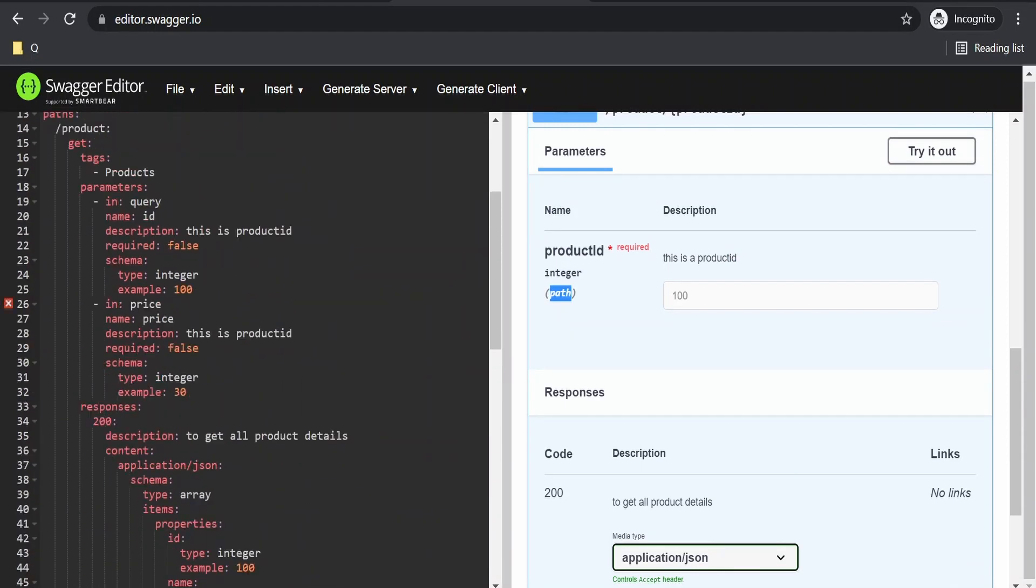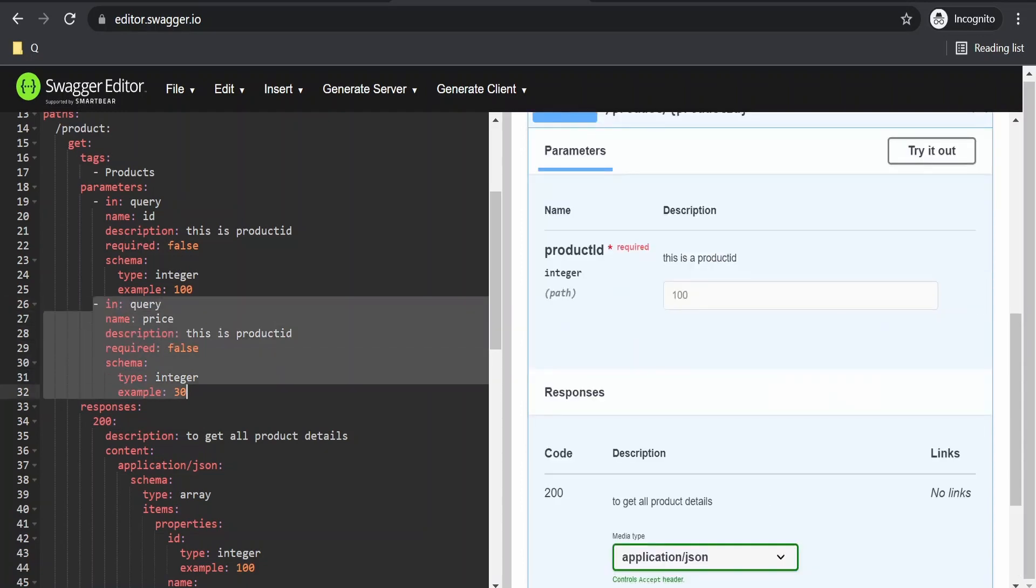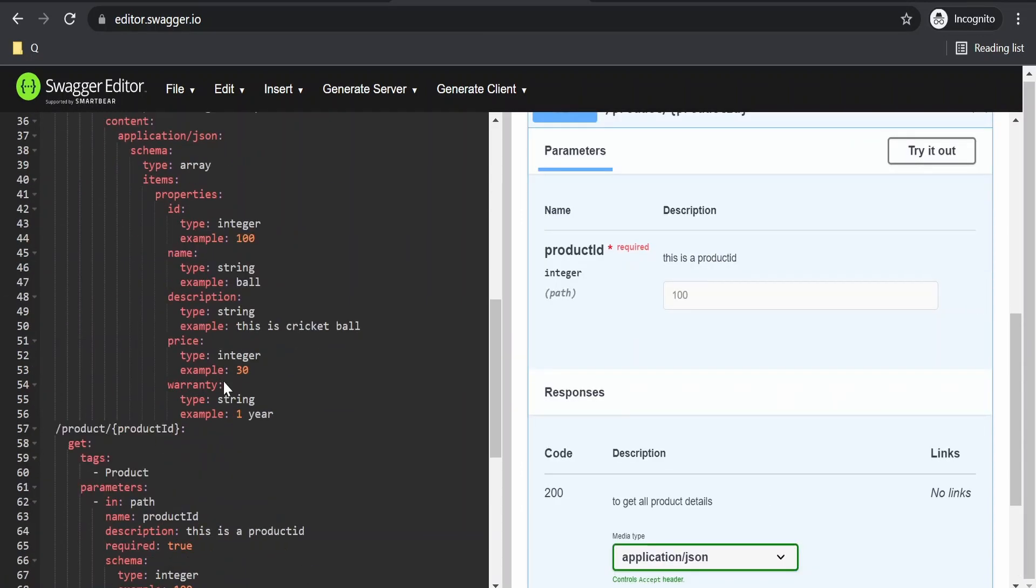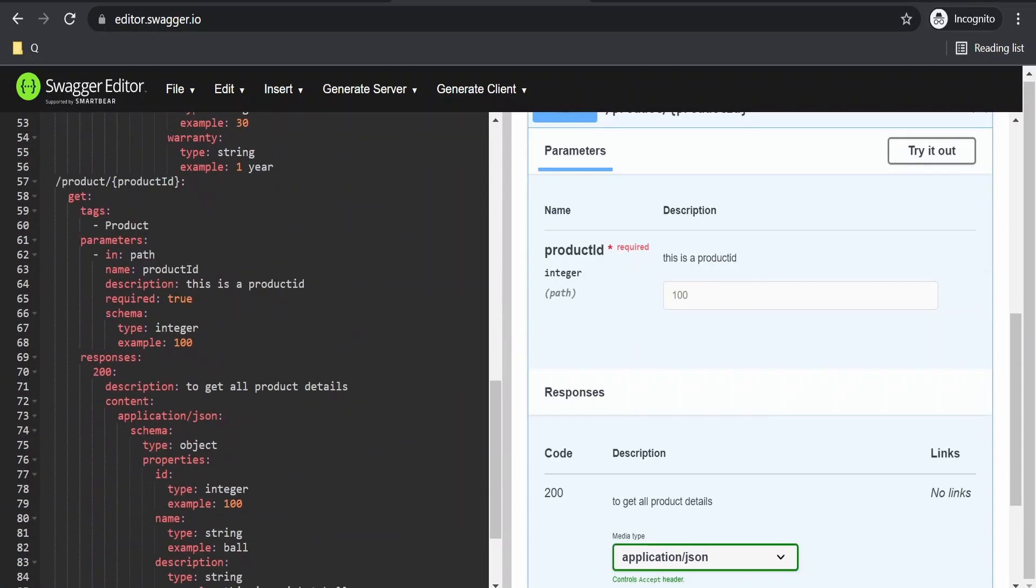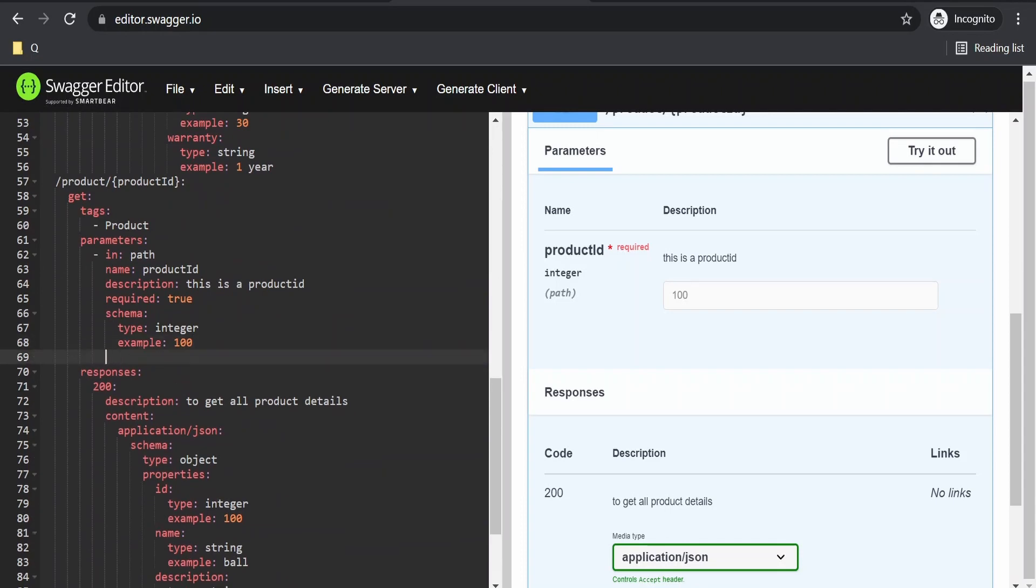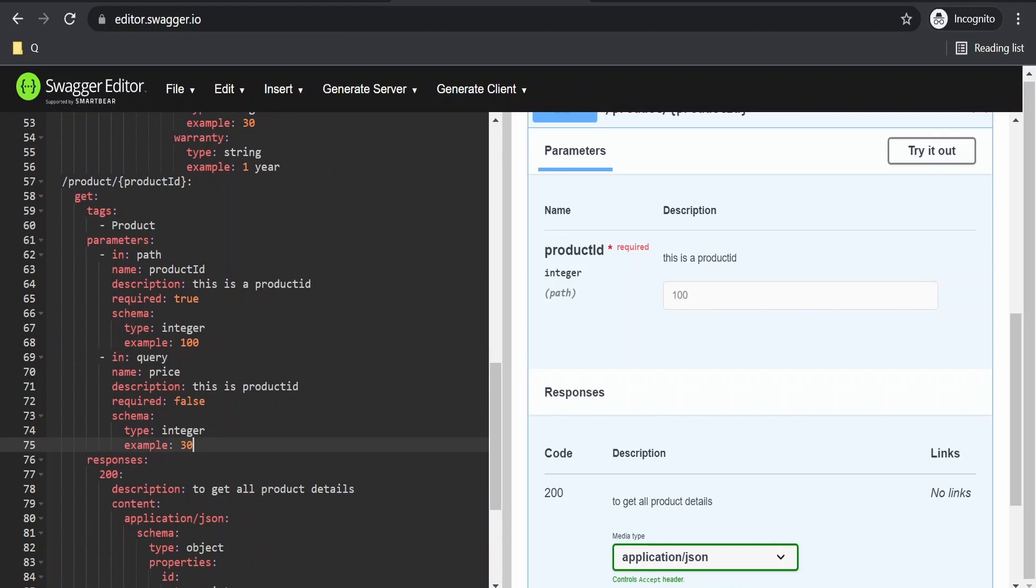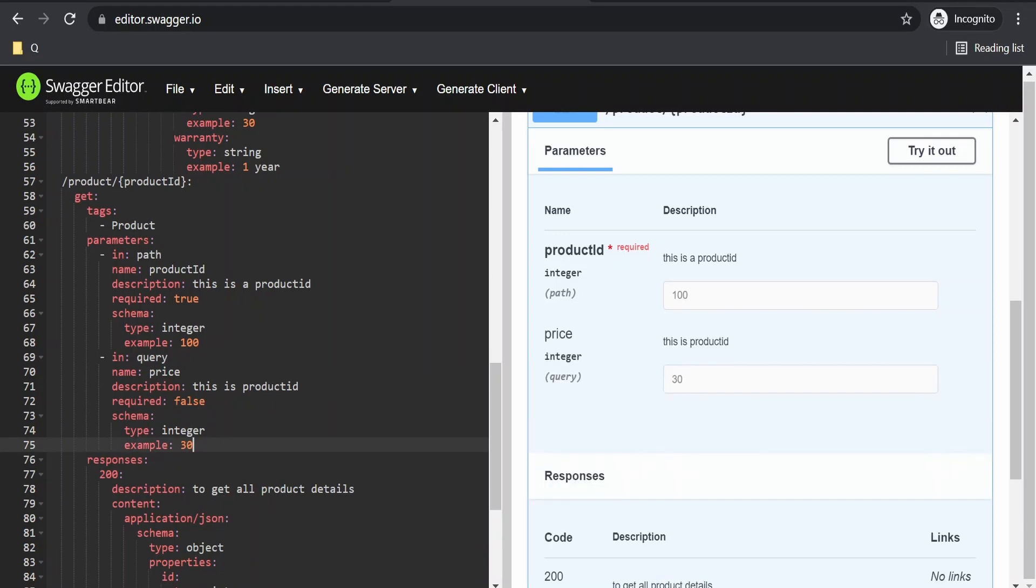Apart from this, if you need to have a query parameter as well, we can do that. What we will do is copy this from here and go to our path parameter. After the path parameter definition, we'll copy paste this here. The 'in' parameter is path for the first one, and this is query.